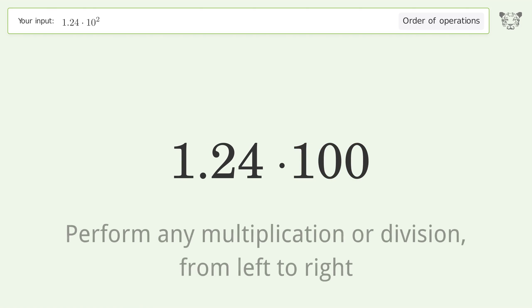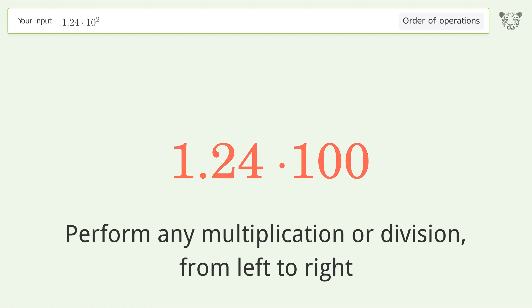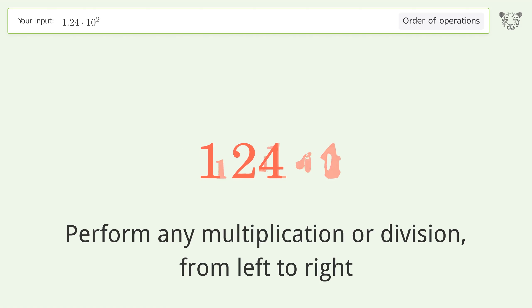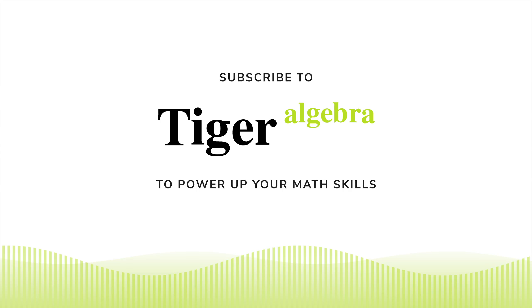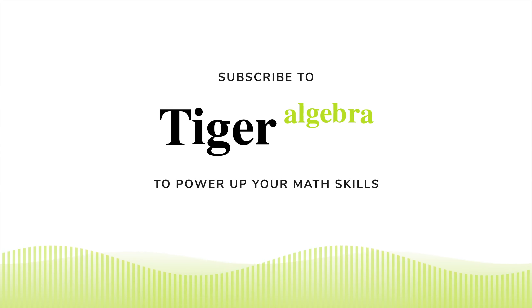First, simplify exponents and square roots: 10 to the power of 2 equals 100. Then perform multiplication or division from left to right: 1.24 times 100 equals 124. And so the final result is 124.